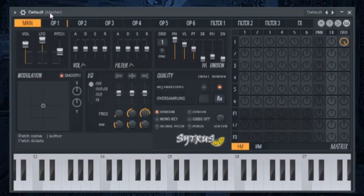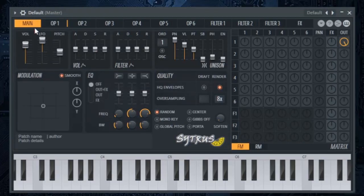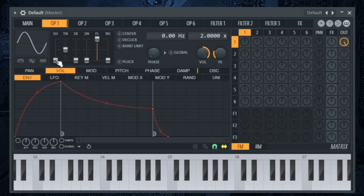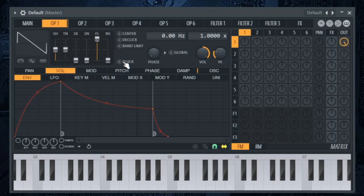Open the default Citrus preset and in the main tab put the pitch all the way down. In operator 1, put the shape at 49% and frequency ratio at 1.